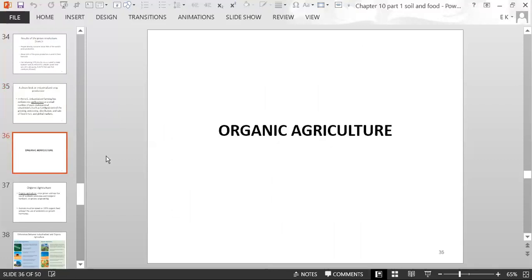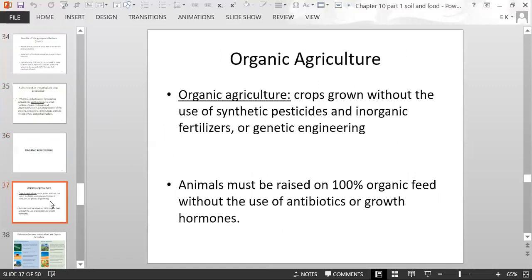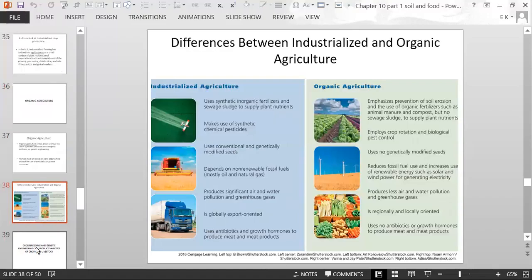Organic agriculture means crops are grown without synthetic pesticides, inorganic fertilizers, or genetic engineering. Animals must be raised on 100% organic feed without antibiotics or growth hormones. A chart from the textbook shows the differences between industrialized and organic agriculture.